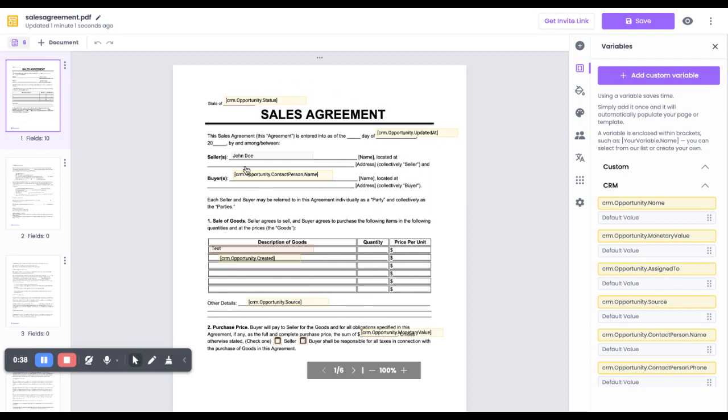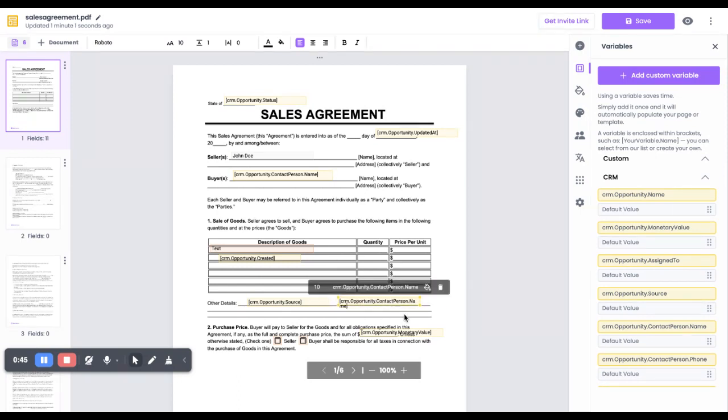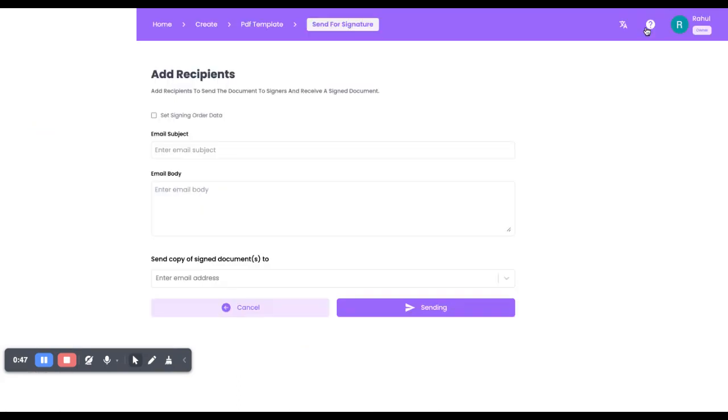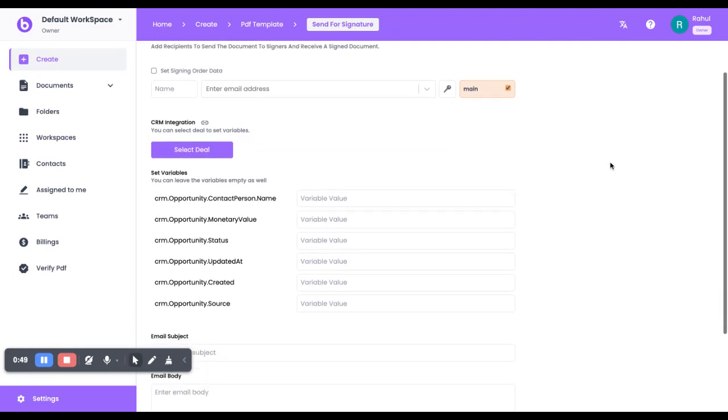As you can see, I've already mapped a few variables, and let me just map a few more. That's all right. I'll click on Save. Now you can see the CRM integration and the whole list of variables which I just mapped.